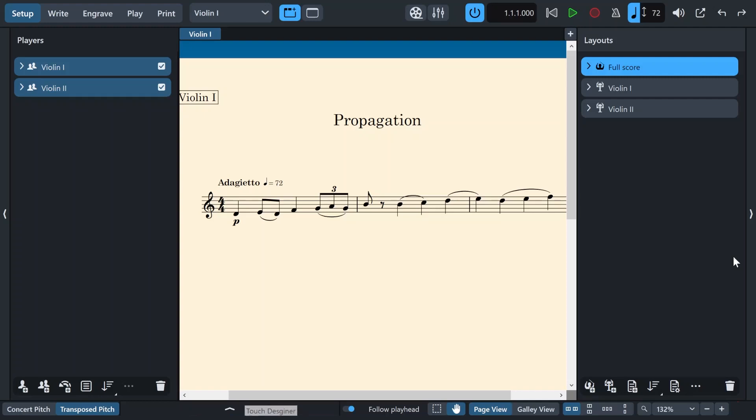Hello everyone and welcome to another episode of Hominion TV. Today I will tell you all about Dorico's propagation feature and also a tip to improve your workflow speed.